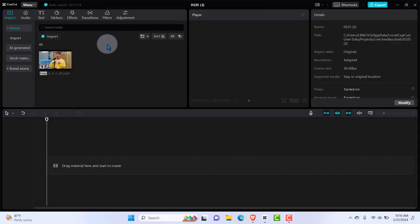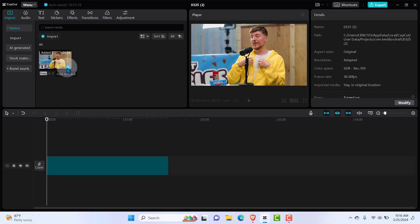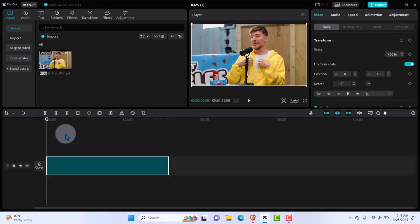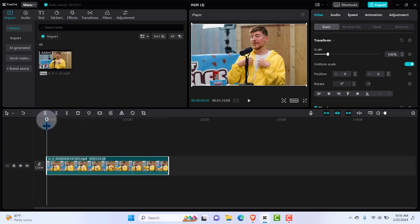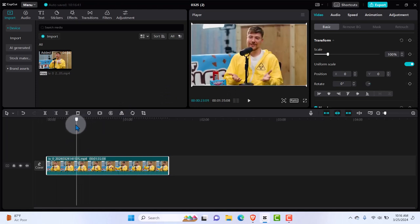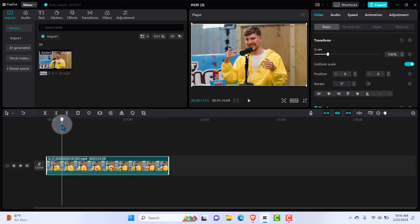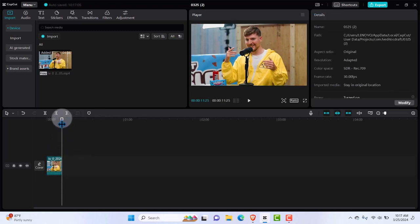The first step in this process is to convert our long-form content into a short reel format. I'm going to click on the plus sign — I'm using CapCut for this. I'll quickly convert this clip and cut it down to about 10 seconds. So I'll do Ctrl+B and trim it out. I'll be working with this particular scene.